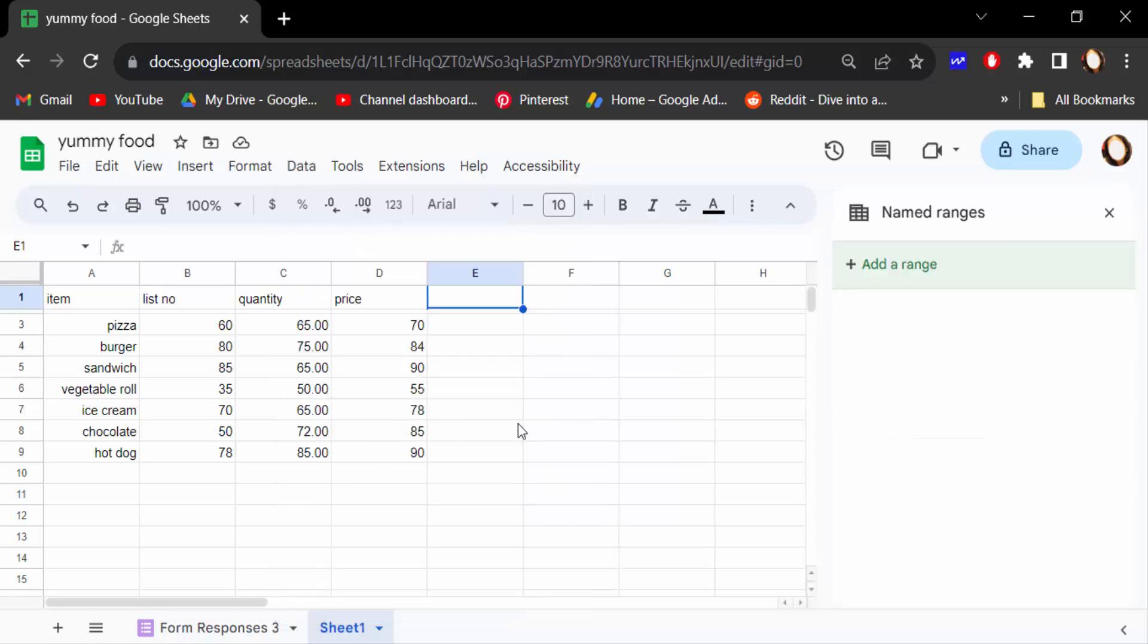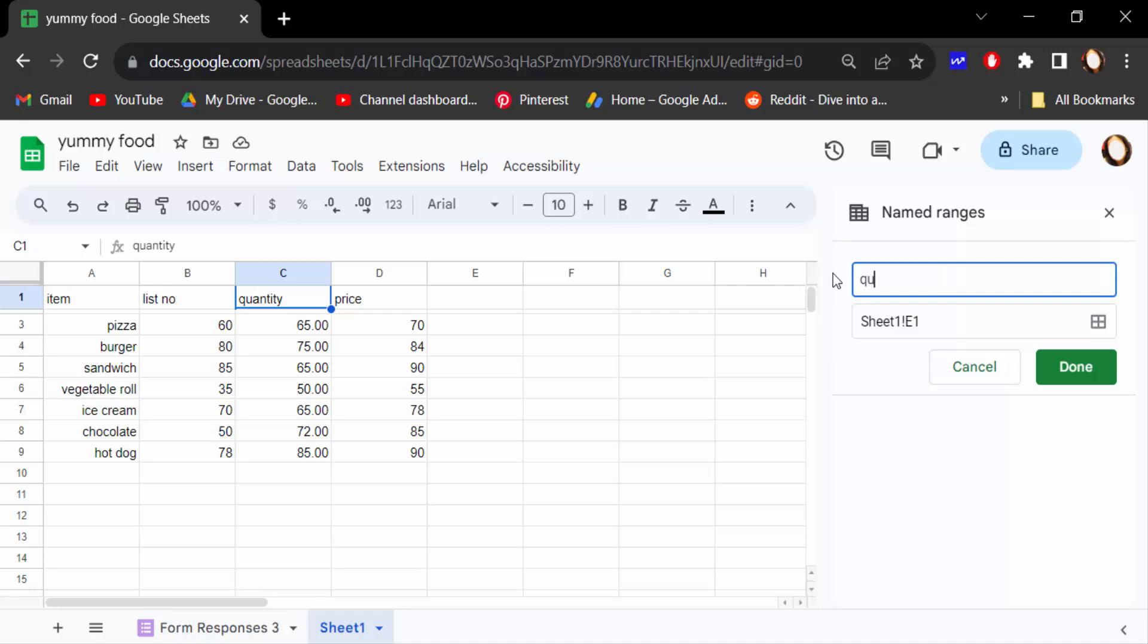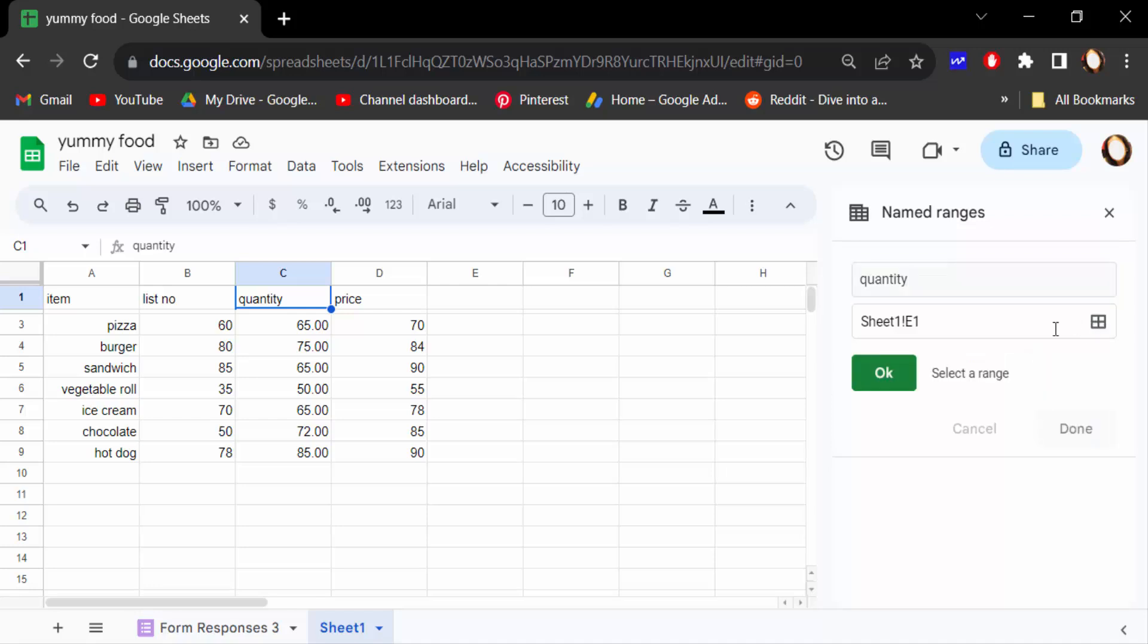Now add a range. Firstly I type the range name, this is quantity, and I name this. Now you have to select on this data range, so I select these numbers, not the name of this quantity.